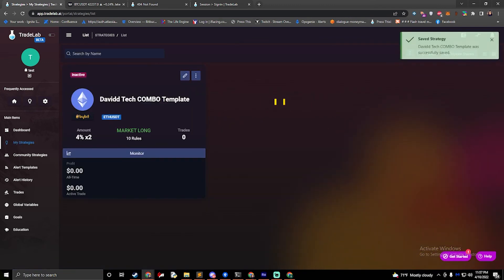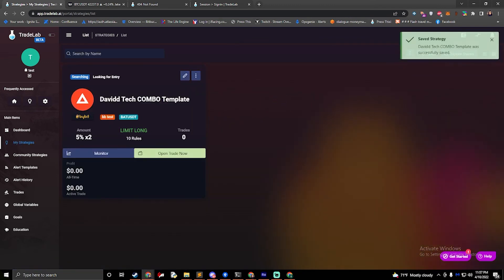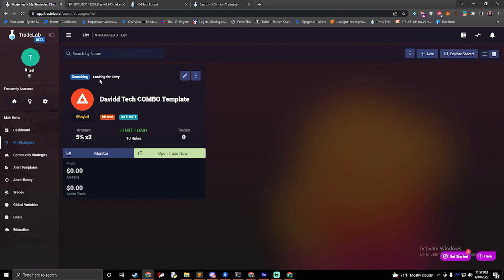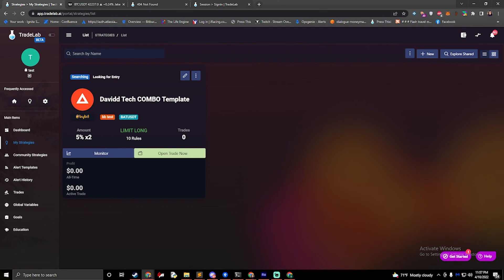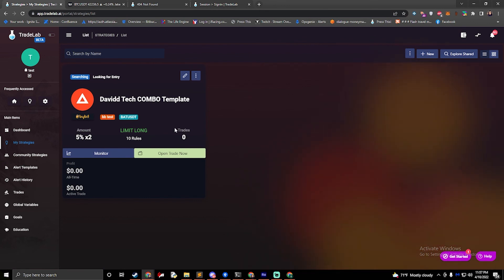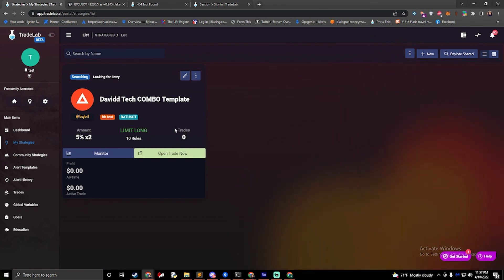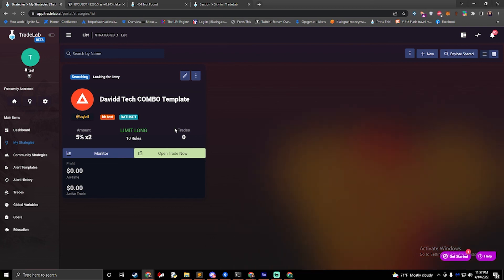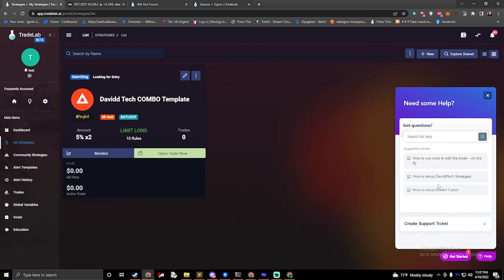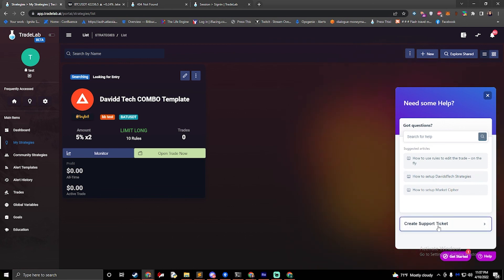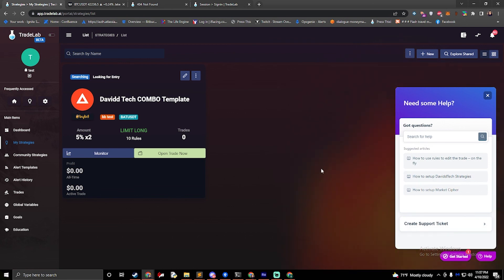And we've now created a David Tech combo template and it's looking for entry and it's ready to run. That's all we need to do to set up a David Tech strategy. If you have any more questions, feel free to watch the longer video or join us on Discord. You can also click the help button down on the right, search for any questions or create a support ticket to ask us a question. Thanks for watching and subscribe for more updates.